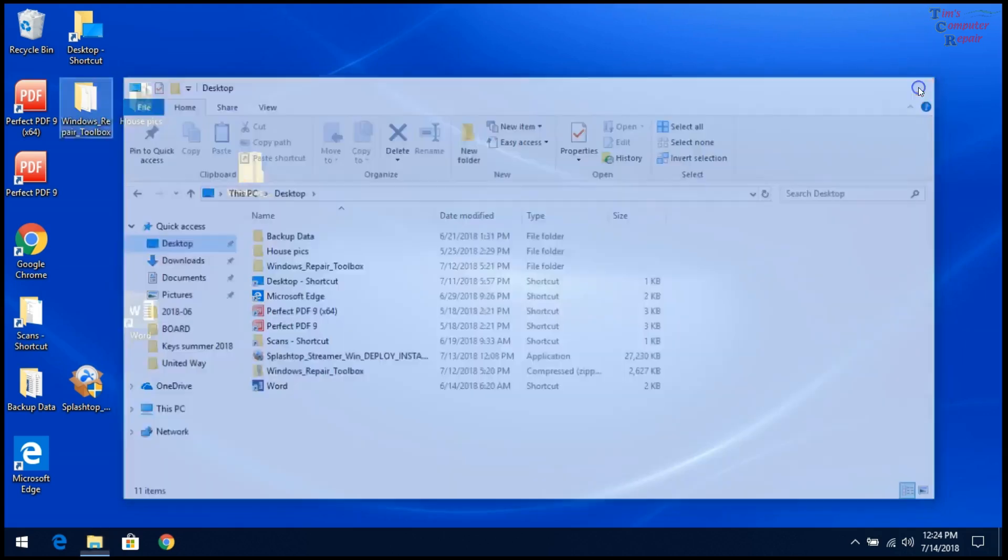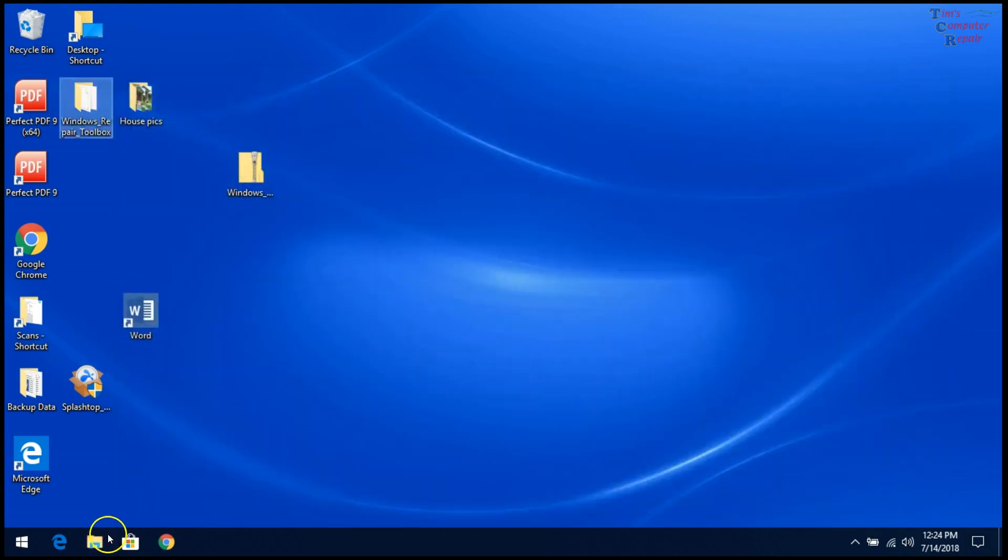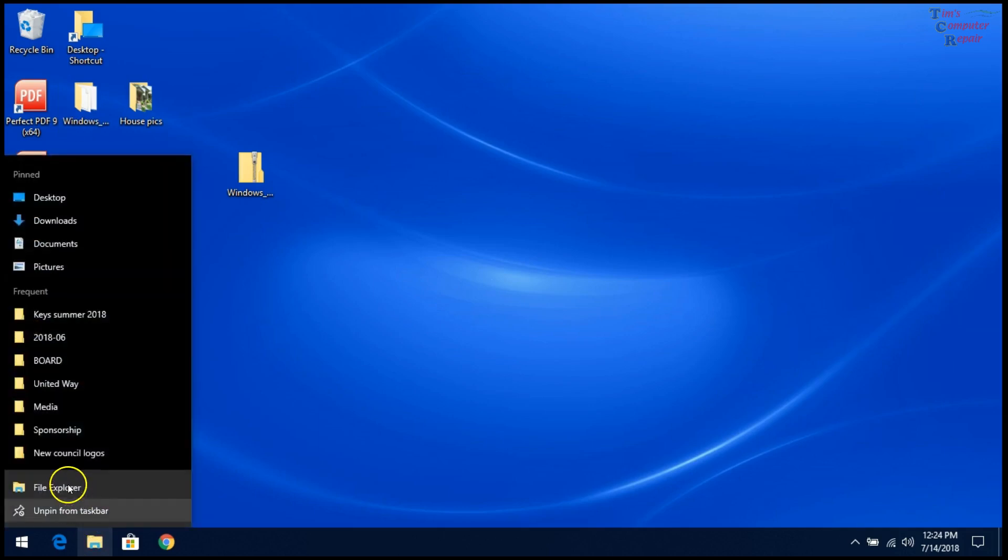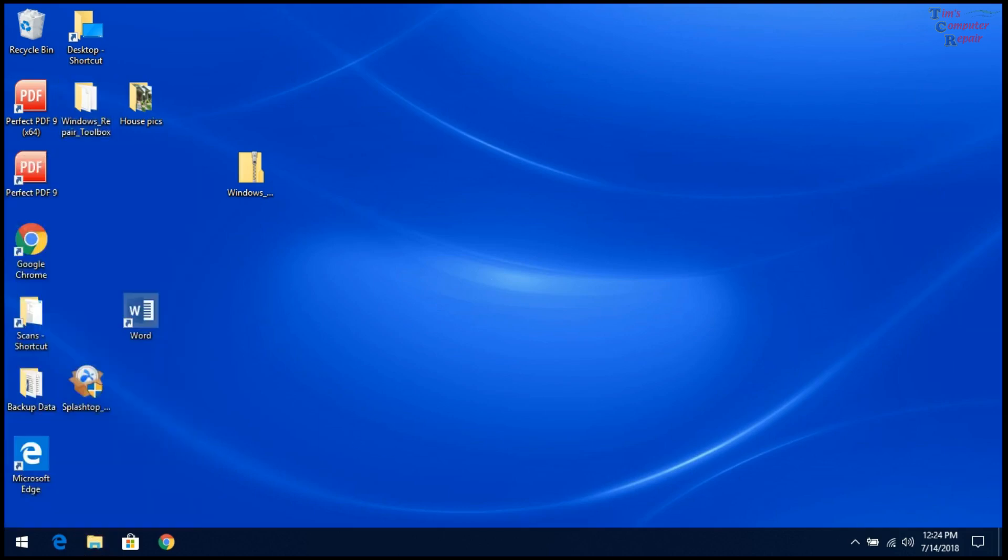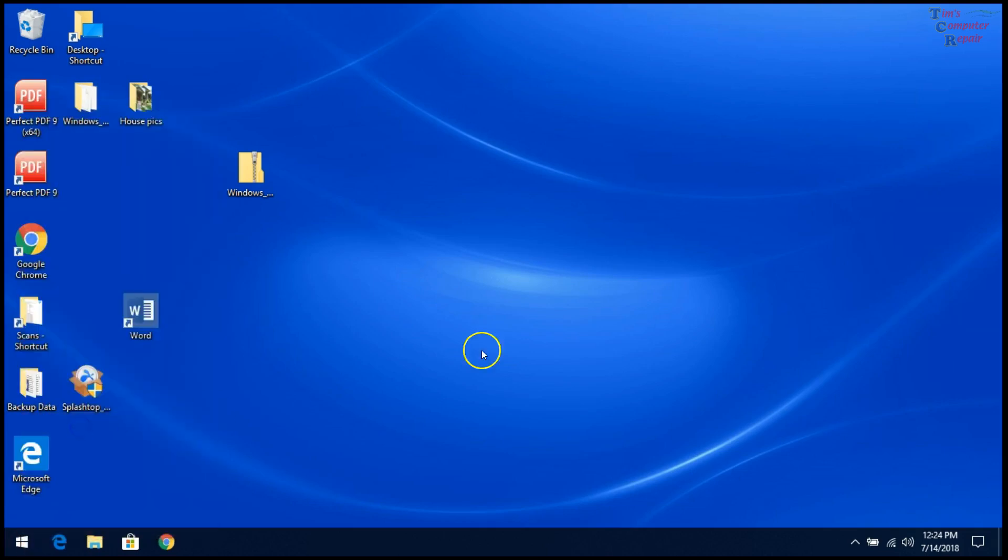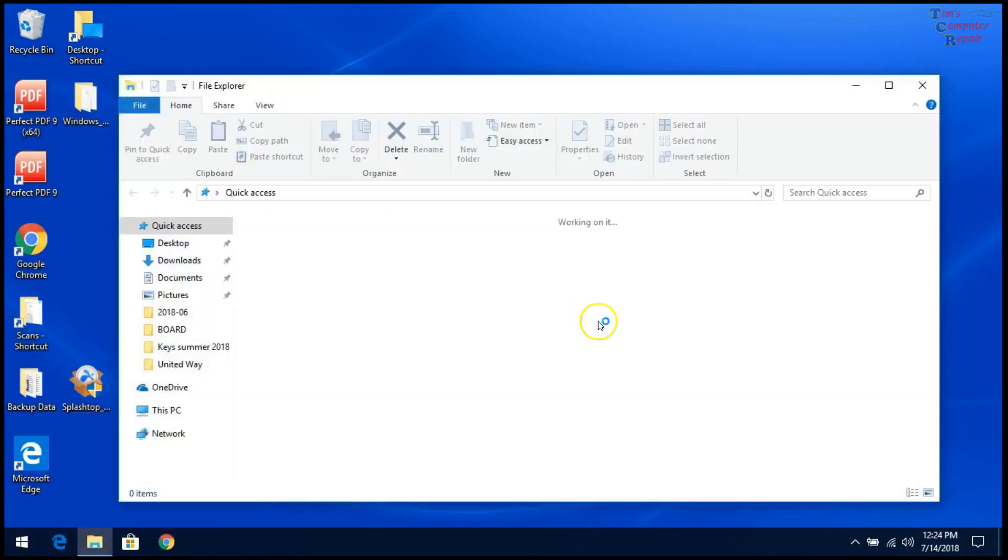But when you again right click here and select File Explorer, or you can right click here at the Start button and click File Explorer, this window comes up, and if you try to click anything on it, it crashes.